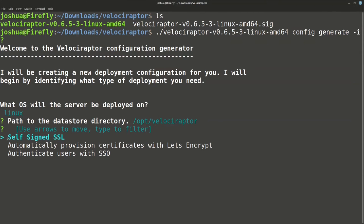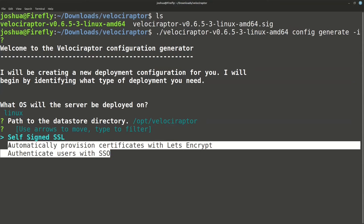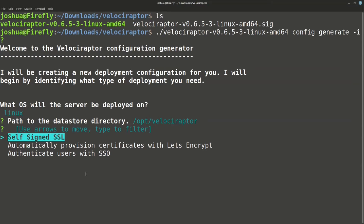Next we choose the SSL certificate type: self-signed SSL, automatically provision certificates with Let's Encrypt, or authenticate users with SSO. SSO and Let's Encrypt require a publicly accessible system and a public domain name. These are for real deployments. We are going to use self-signed SSL since we just want to get this running to practice. Just hit enter for self-signed SSL.